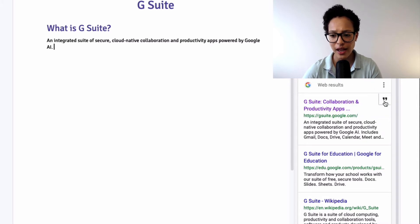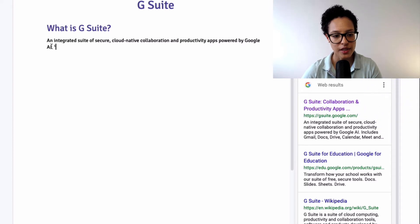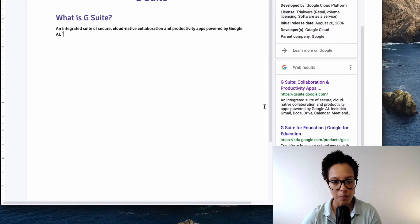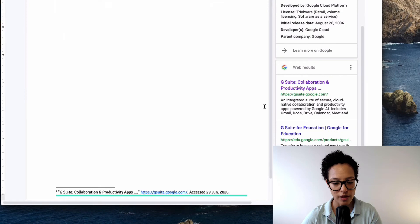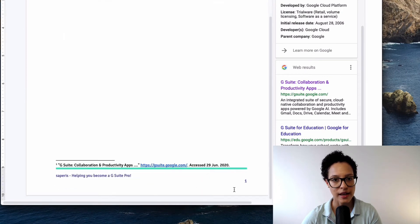And then we'll click on cite as footnote. And you see it adds this number which references the link down here. So that's how this works.